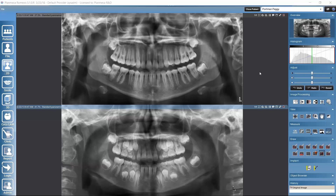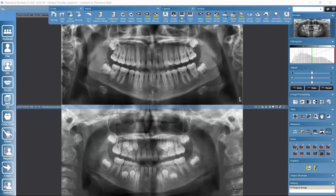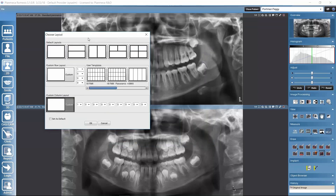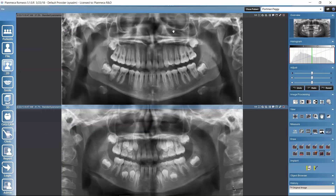Firstly, as already shown in another tutorial, we could determine the layout for these opened images — whether they would be next to each other or on top of each other. I'll keep the layout as it is. Now, if we have several images opened, we need to make sure that we are processing the right image.